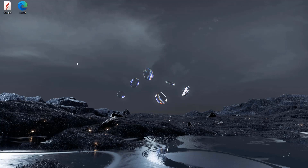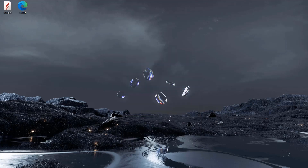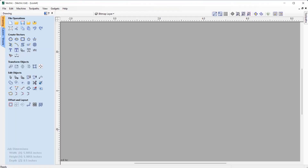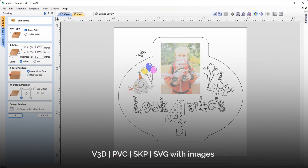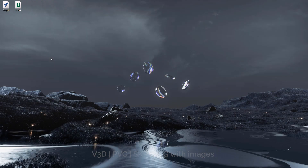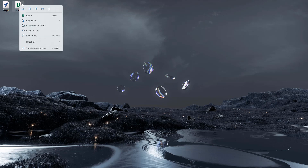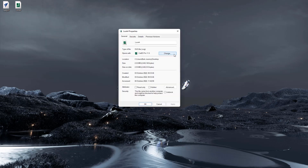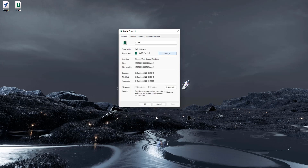You are now able to open various file formats directly into the software without the need to have the software open to begin with. Simply double-click on the file, use Ctrl+O, or drag the file into the software. The file formats that can be opened directly include v3d, pvc, skp, and svg with images. To ensure that your file type will always open with our software, simply right-click on the file and head over to the properties, where you can choose what program you wish to open this file type with. Simply select your Vectric product and going forward Windows will always open this file type in our software.